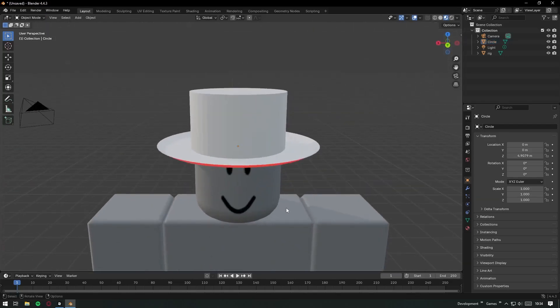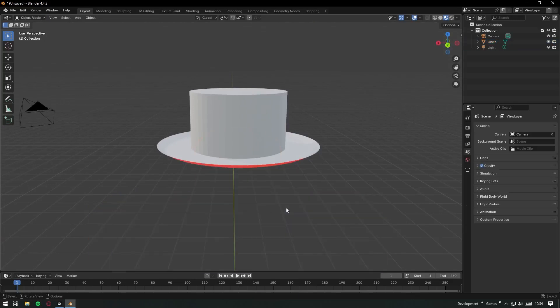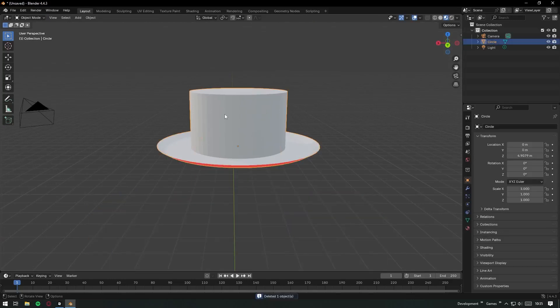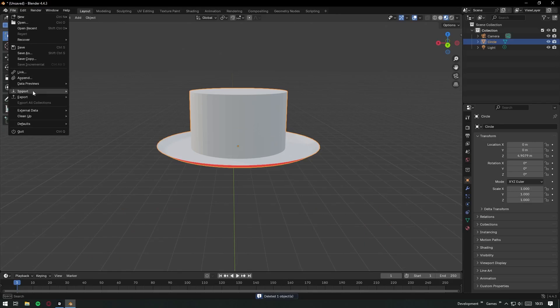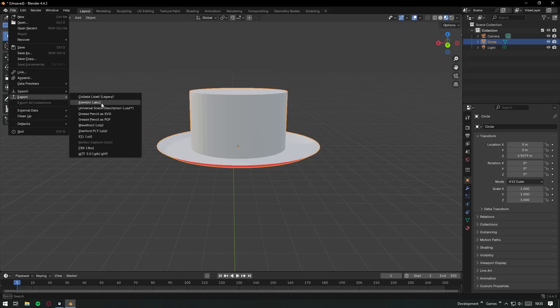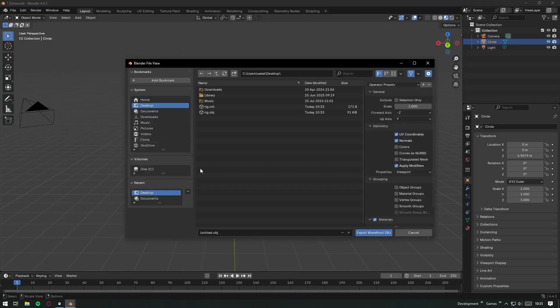Now let's delete the rig from Blender and go to File Export. If your model has bones or rigging, export it as FBX. If it's a static model like mine, obj is just fine. Since my hat is simple, I'll export it as an obj.